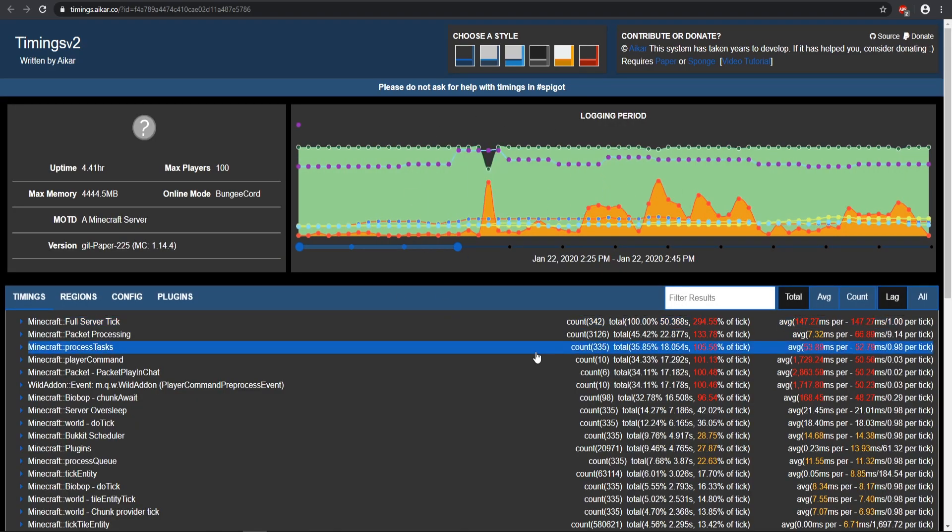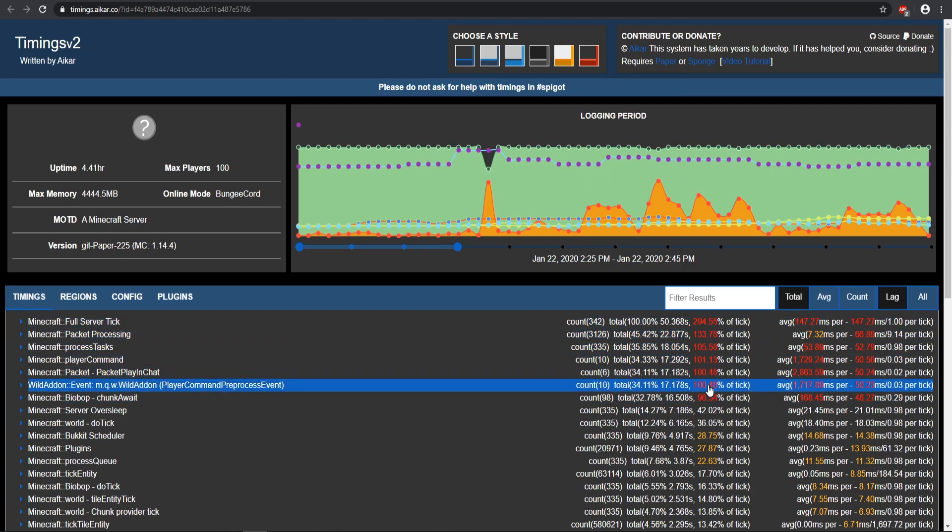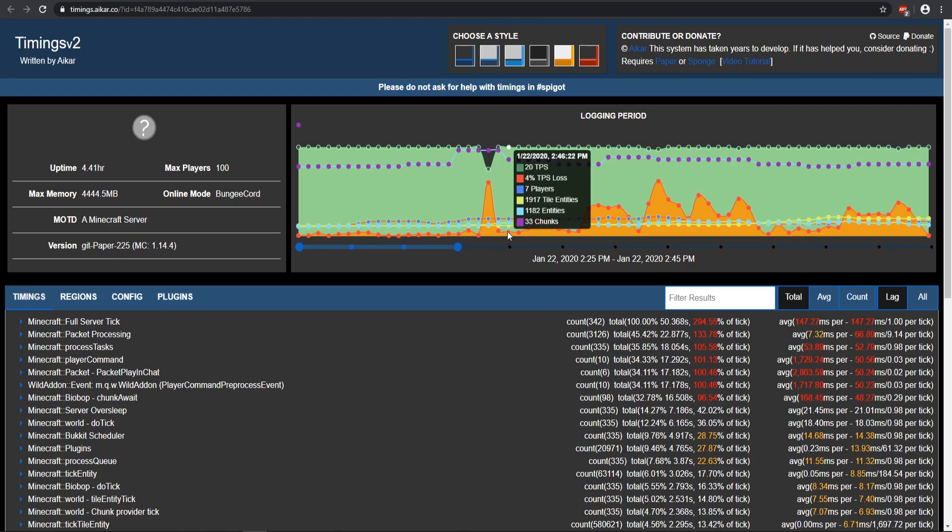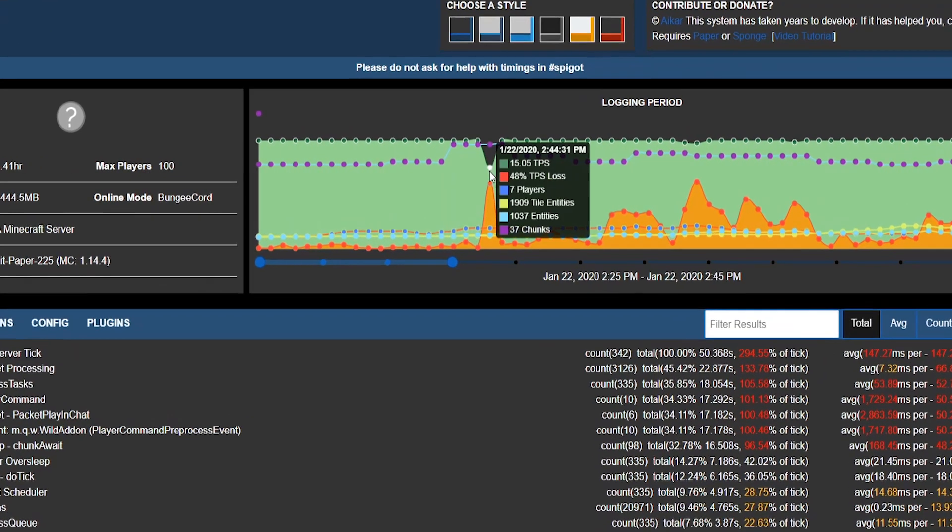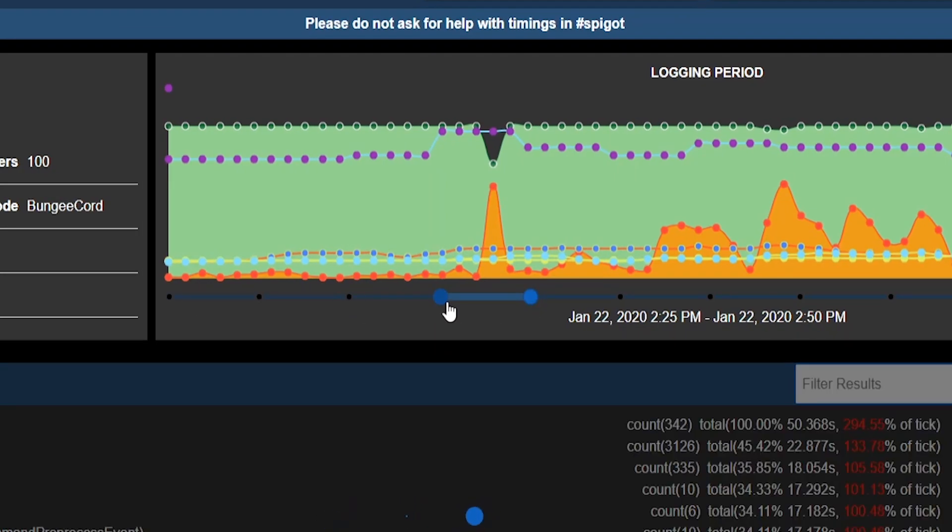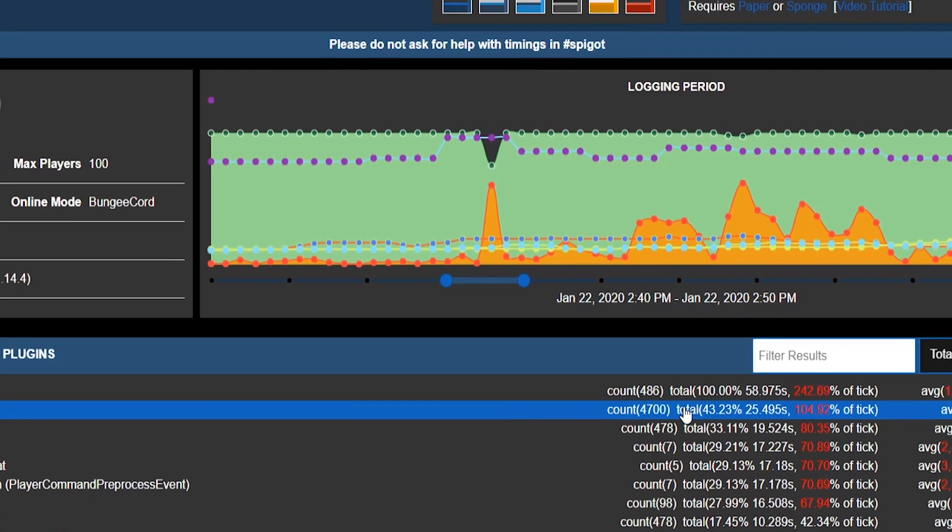As you see here there's a lot of stuff that you can see, but here is the main thing that we have with the different types of ticks. It can show you the different types of lag that's going on. Over here you can adjust the bar right here. As you see we're pretty much at 20 TPS the whole time except for right here. So let's go ahead and go to that section. We'll go ahead and narrow that section down and see what is causing this TPS lag.